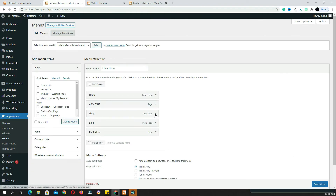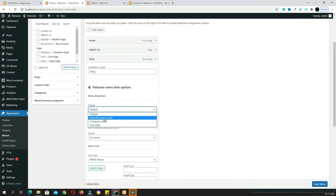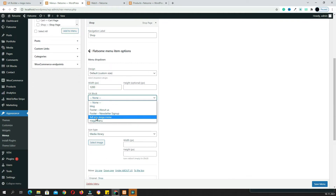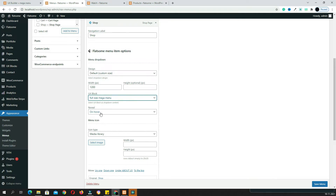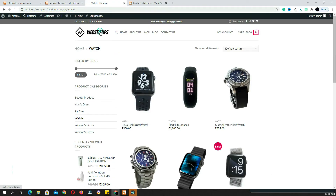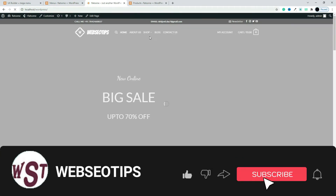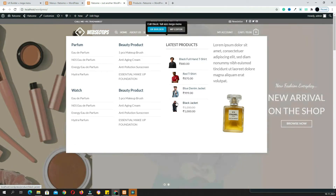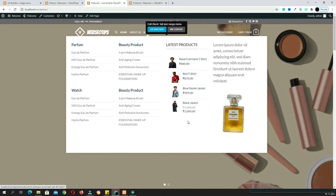In the menu settings, click on the Shop menu item. Here you can see the Design option — make it Custom Size and set the width. I am setting it to 1200. Then you can see the UX Block option — select the 'image full size mega menu' that we just created. For the Reveal setting, choose whether the mega menu opens on hover or on click. Set it to On Hover, then click Save Menu.